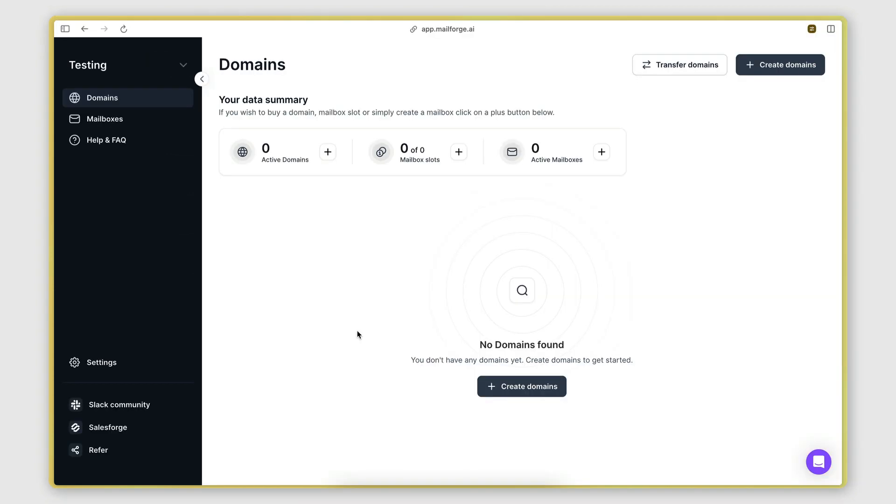So here we are in the dashboard, and as you can see, we have three options: add domains, add mailbox slots, and activate mailboxes.